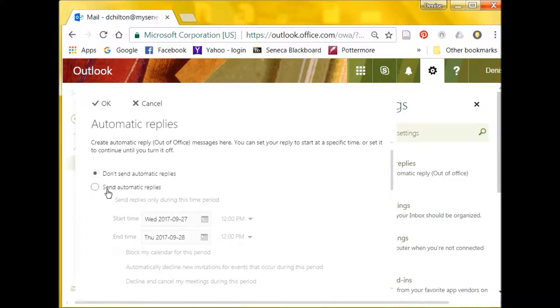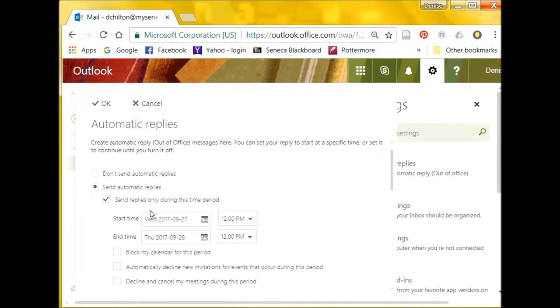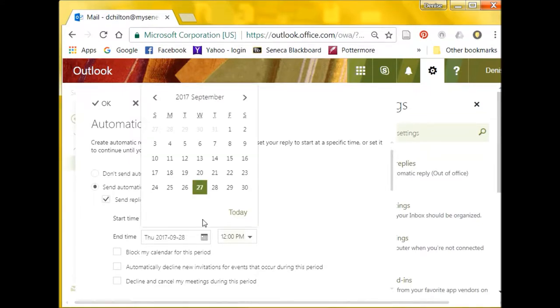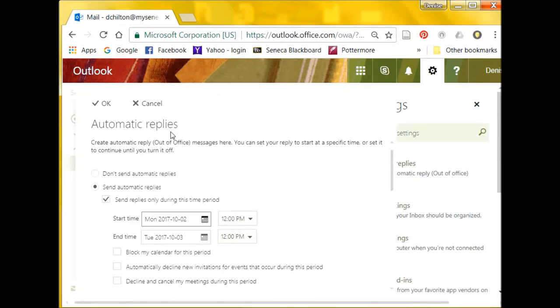Select the button to start sending automatic replies. To set a predefined period for your automatic replies, check the box to send replies only during this time period. Then choose Start and End dates and times for your automatic reply message.